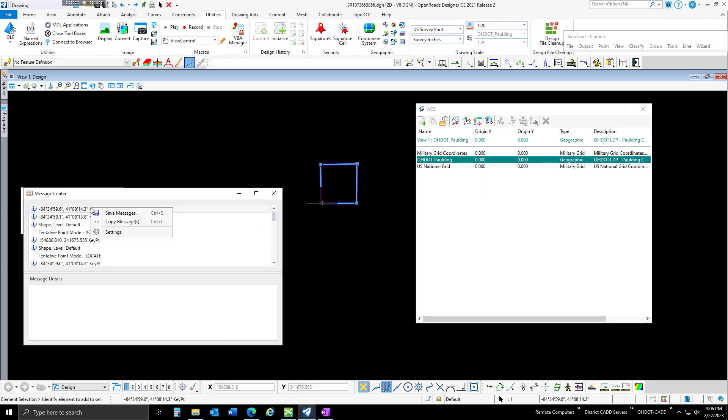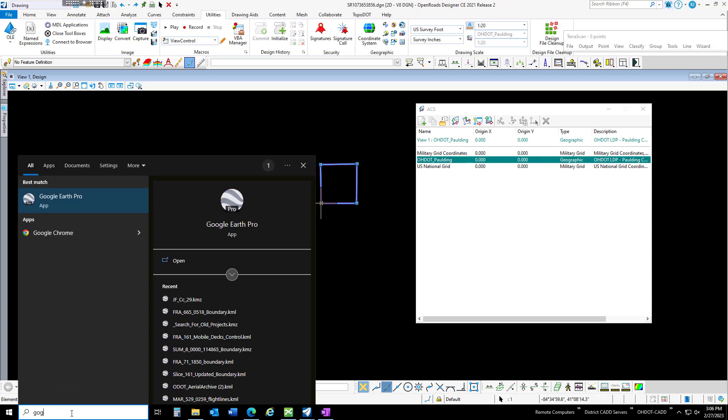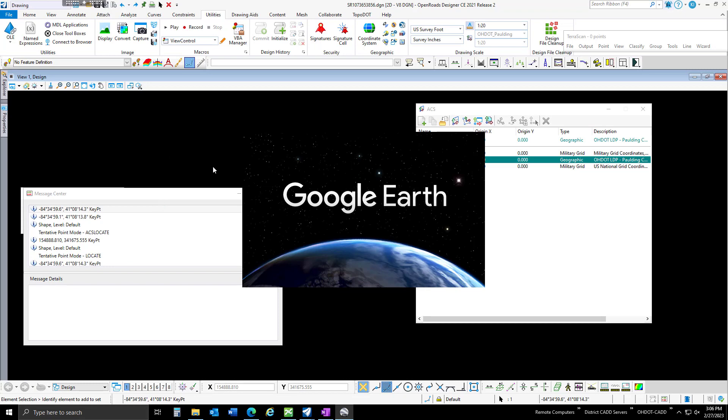If I want to copy that, I can open my message center with a left-click, copy it, then open Google Earth and use those coordinates.